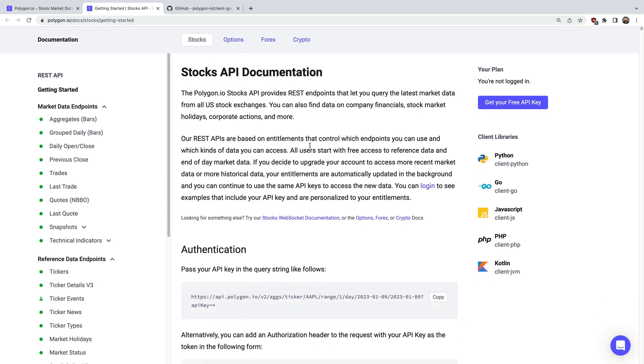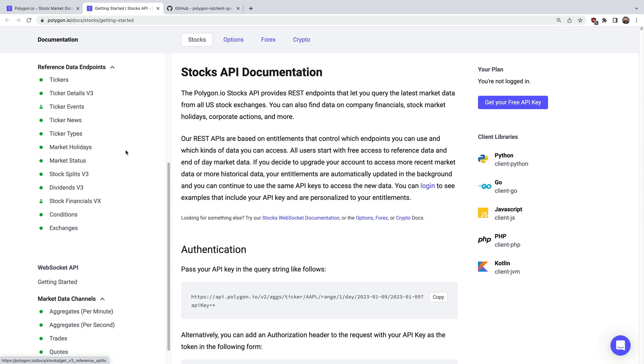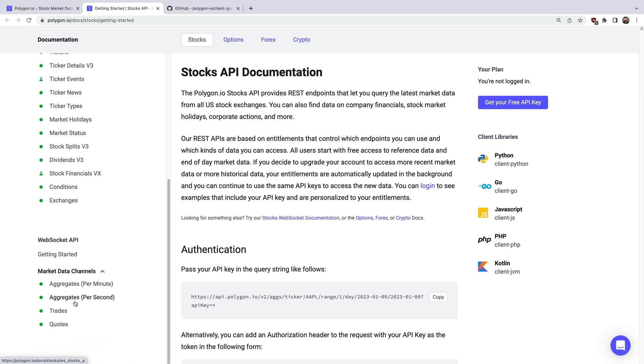To access the APIs you'll need to authenticate with an API key. But first over on the left hand side here you can access all sorts of market data, reference data, and real-time streaming data.